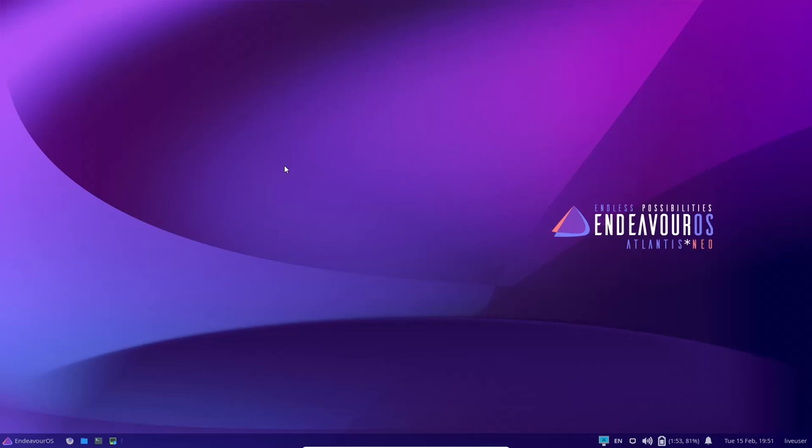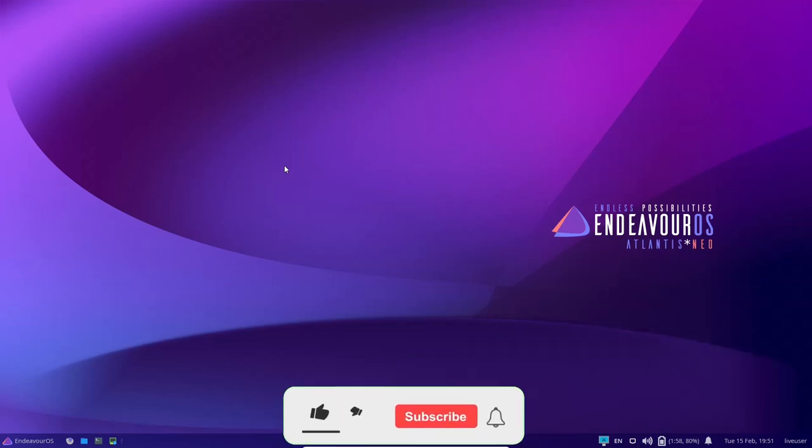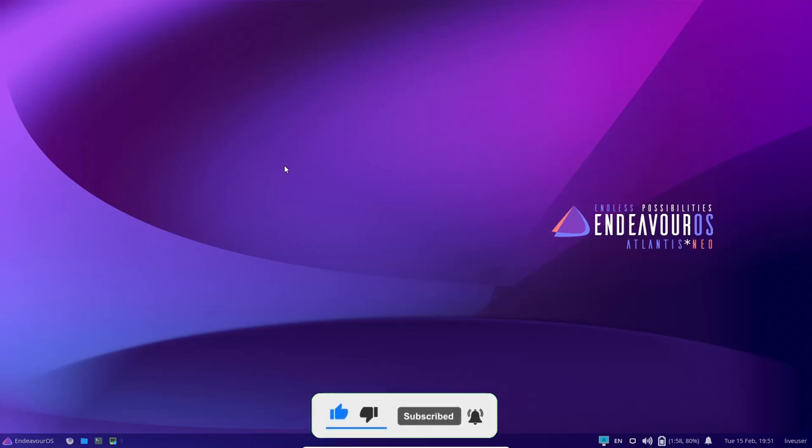But that is pretty much a quick look at Endeavor OS, the newest release, Atlantis Neo. It is a great operating system, guys. And if you're somebody that is new to Arch, let's say you've been using Ubuntu or Debian for a while, this one makes it so easy to use Arch and it's lightweight. You can use it on older hardware.